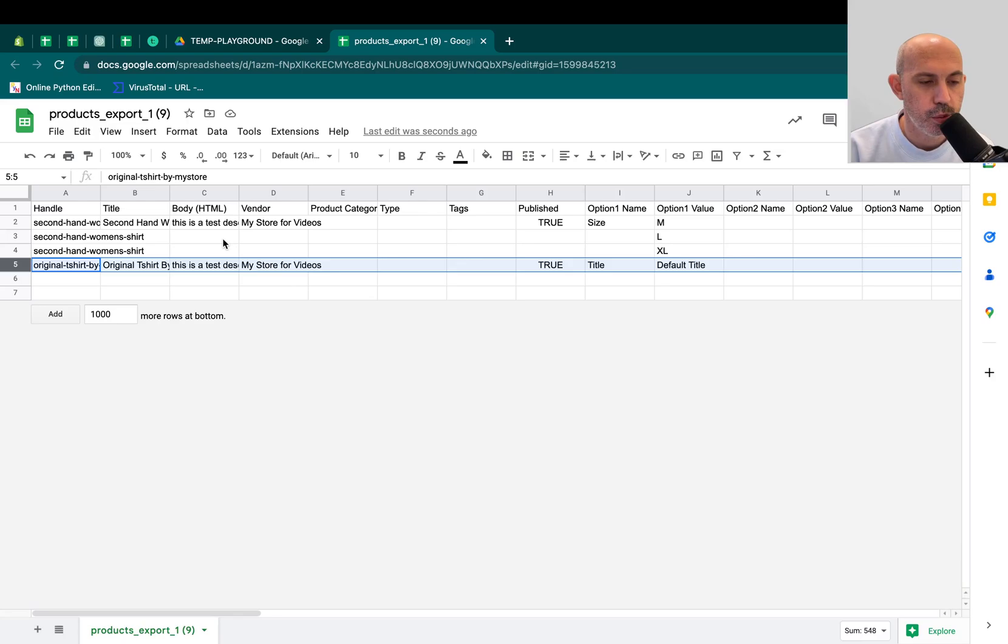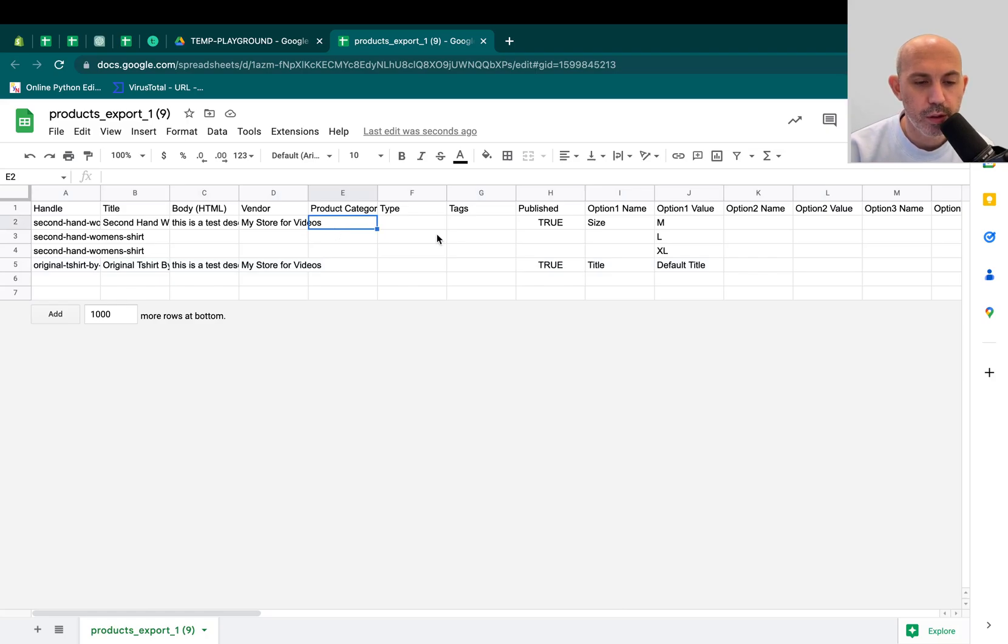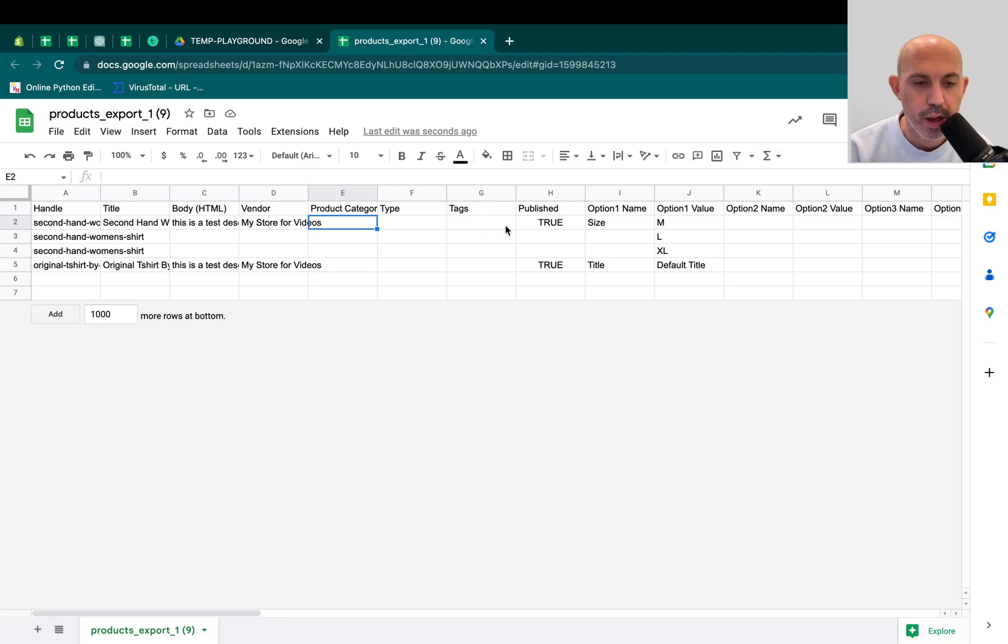I can create new products, edit products. I can change their images, descriptions, etc., but there's no way to assign the collection to the product. So this video is here to show you how to do that.